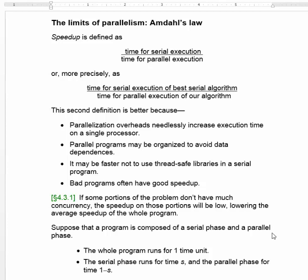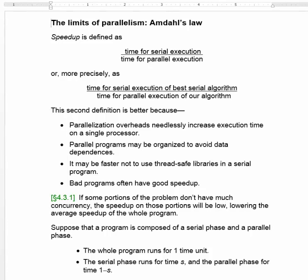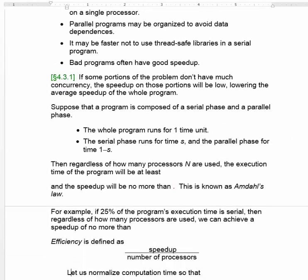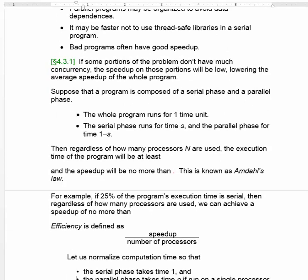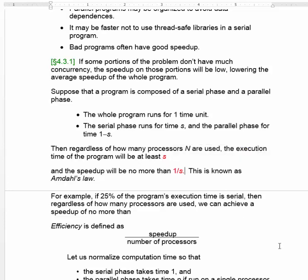Suppose the program is composed of a serial phase and a parallel phase. The whole program runs for one time unit. The serial phase runs for time s, and the parallel phase runs for time 1 minus s. Then, regardless of how many processors are used, the execution time of the program will be at least s. It can't run less than the serial phase, regardless of how many processors you deploy on the parallel phase. And that fact means that the speedup can be no more than 1 over s.